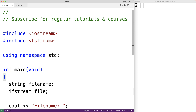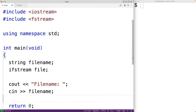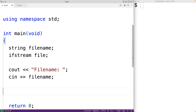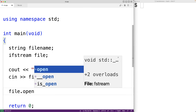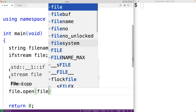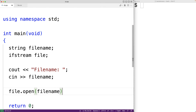The first thing we'll do is open the file. We'll have file.open() and pass as an argument file_name. In order to read the contents of the file we first need to open it. This open member function of the ifstream object will allow us to open the file, and by passing in the file name the user entered we're going to try to open that file.